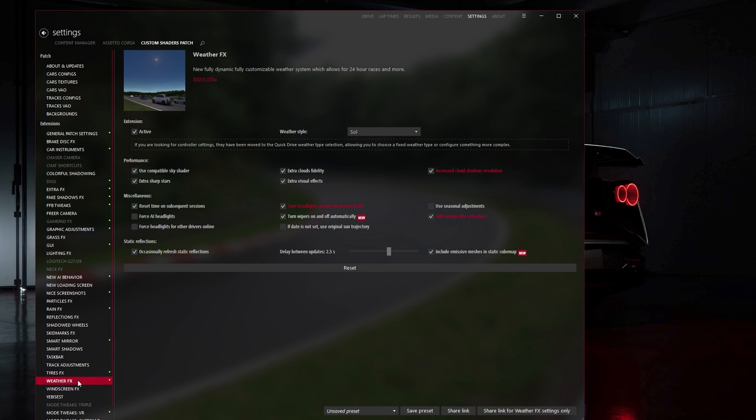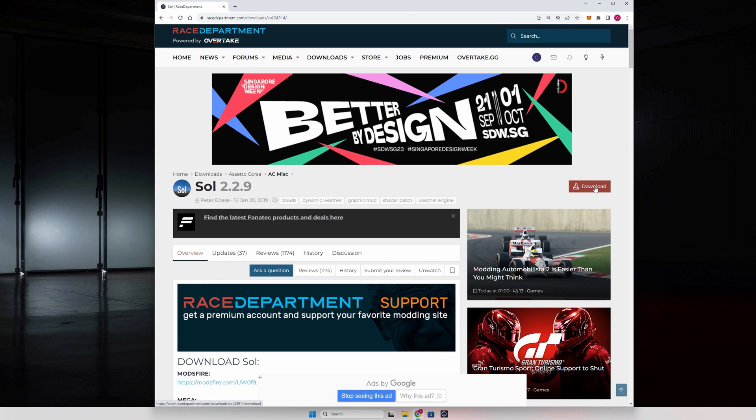Click on Weather Style and you can see here that I'm on version 2.2.9, which is the latest version available at the moment. So head on over to the Race Department link below in the description to download this latest version of Sol.